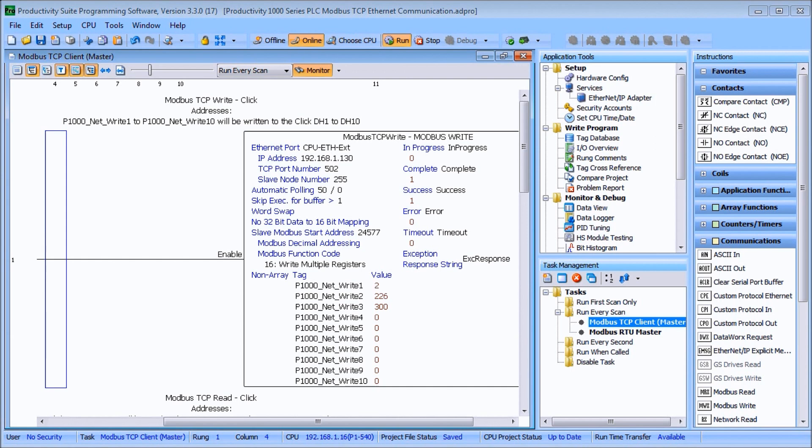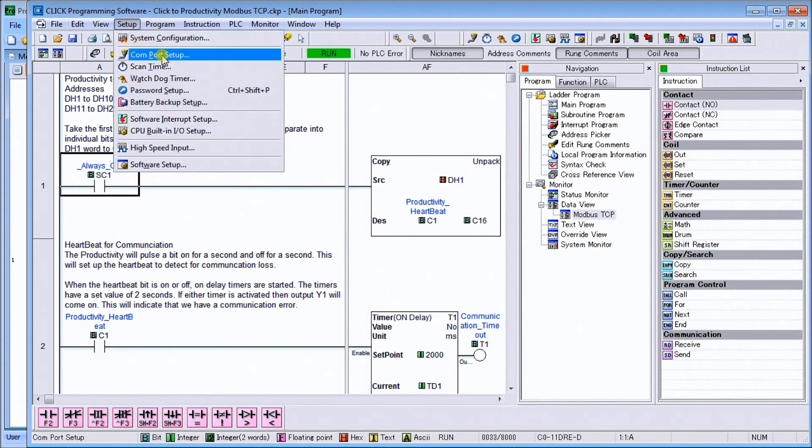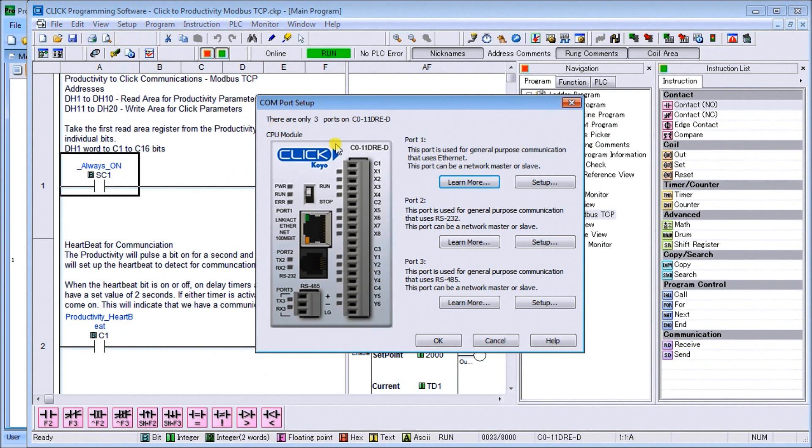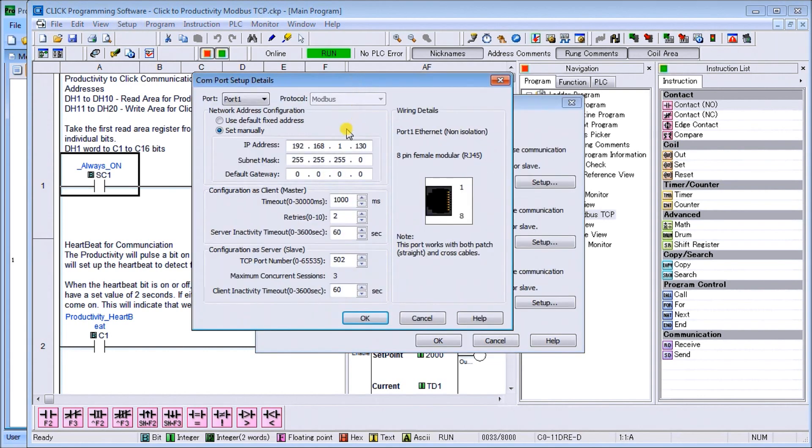Let's get started. On my screen you'll see my Productivity series PLC software running, and we'll call up our Click PLC. The first thing we need to do is actually set up the communication port. Let's look at the setup and we'll go to Com Port Setup. This will be on port number one, which is our Ethernet port. You can see here that in port number one, here's our IP address which is 192.168.1.130 with subnet mask of 255.255.255.0.